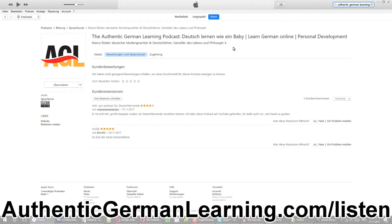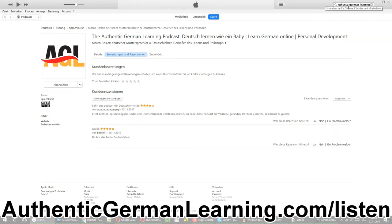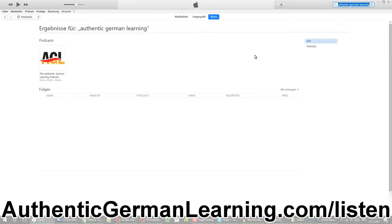Very important: make sure you have 'Store' selected and 'Podcast' selected. On the left is 'Podcast' and here is 'Store'. And when I search for 'Authentic German Learning', I'll find it very easily. So I started a search and you'll be able to find it.